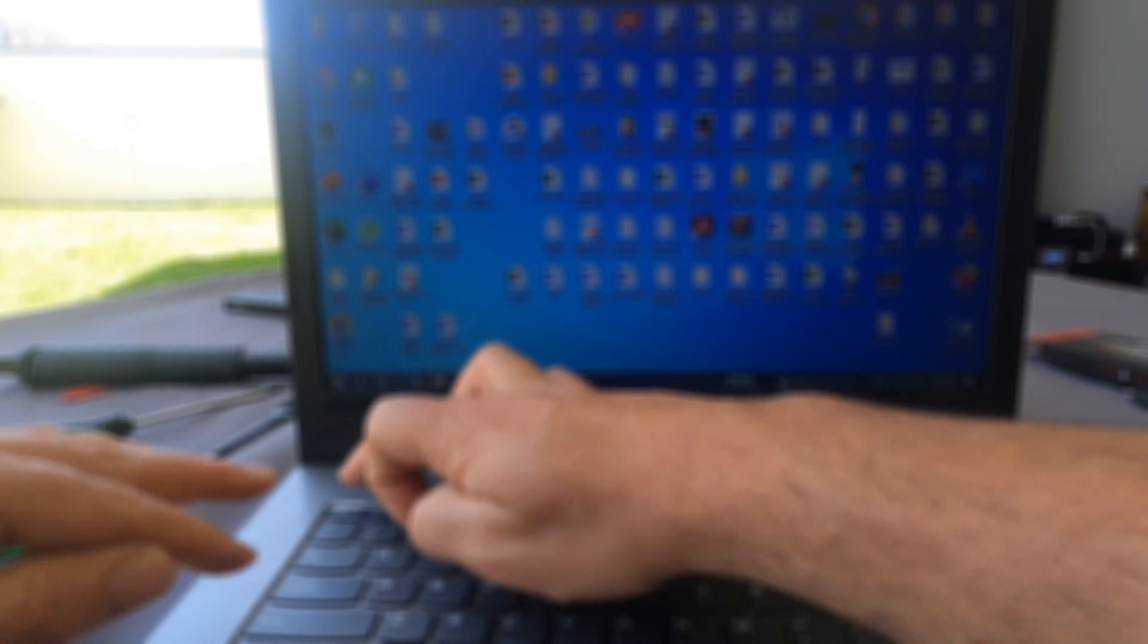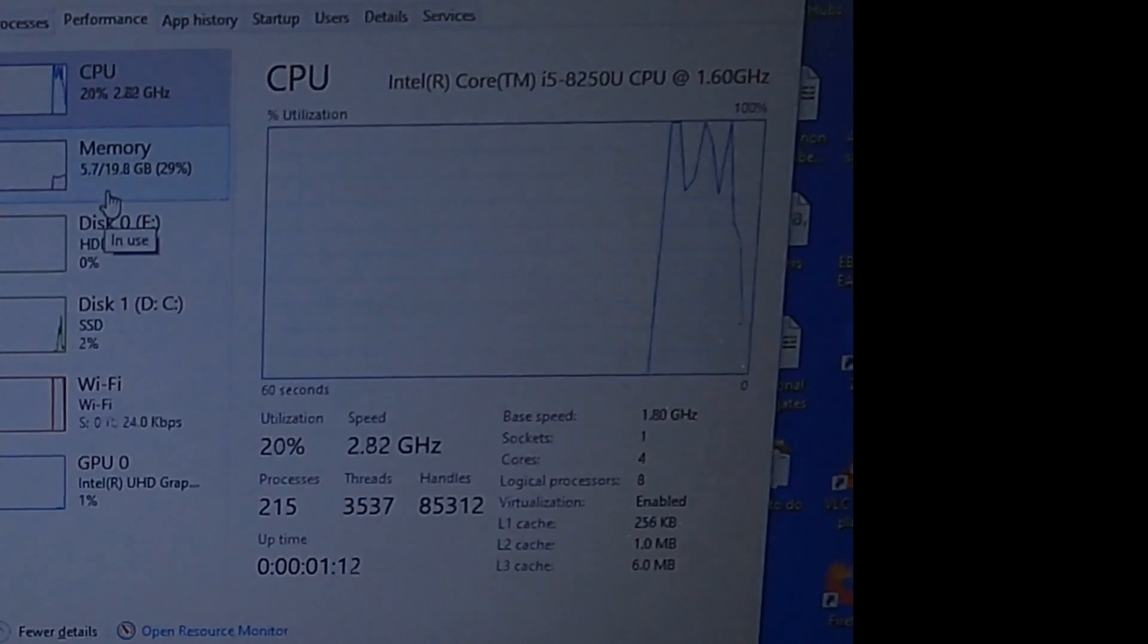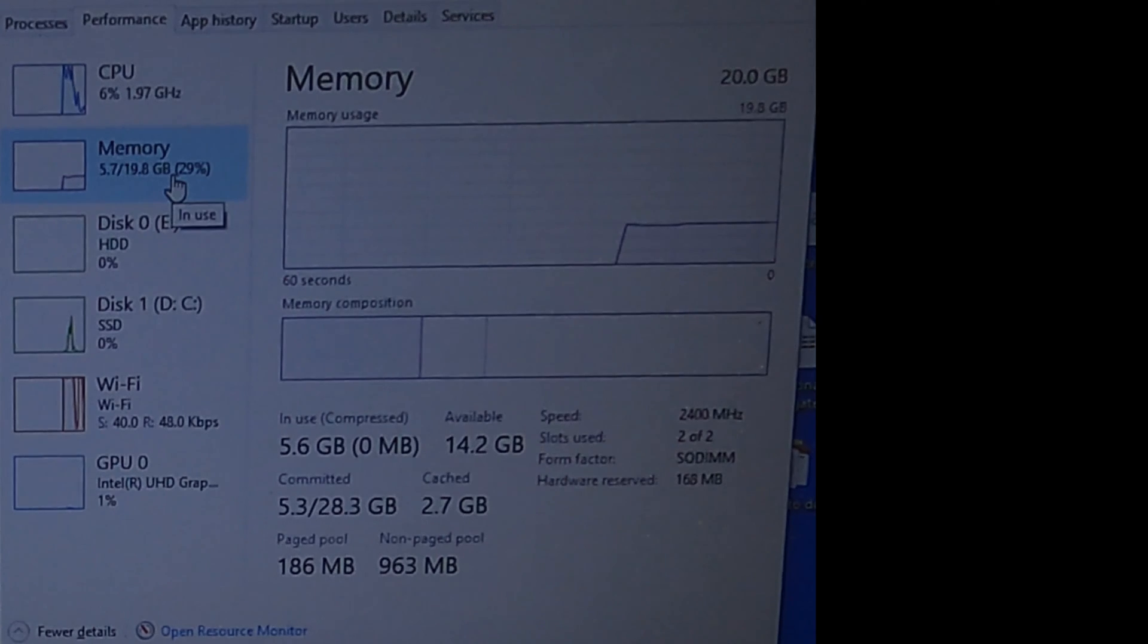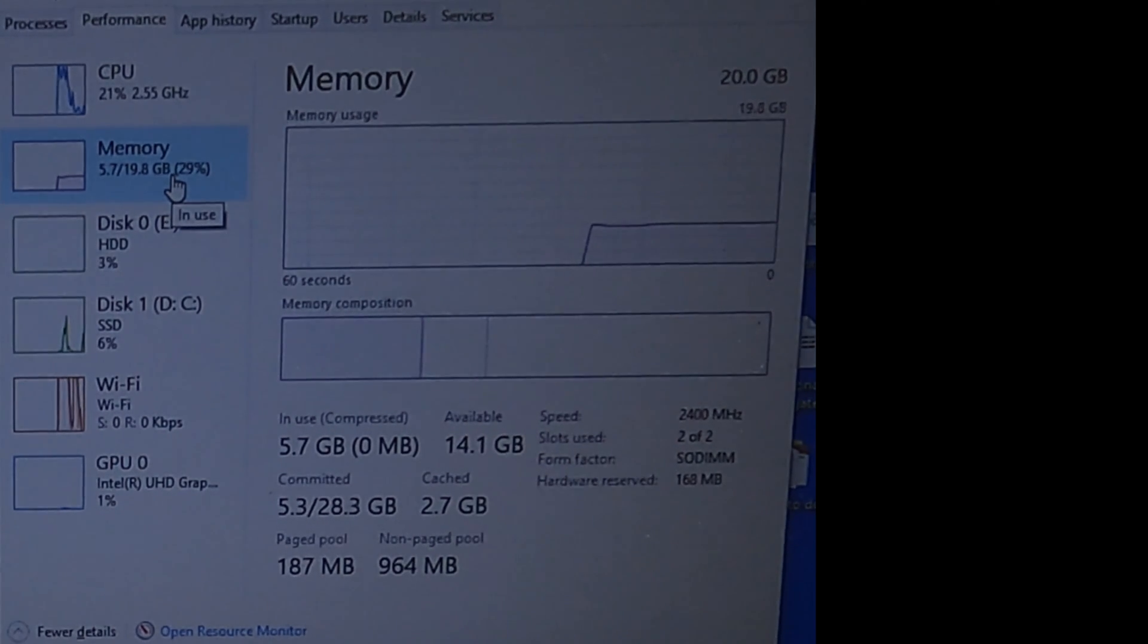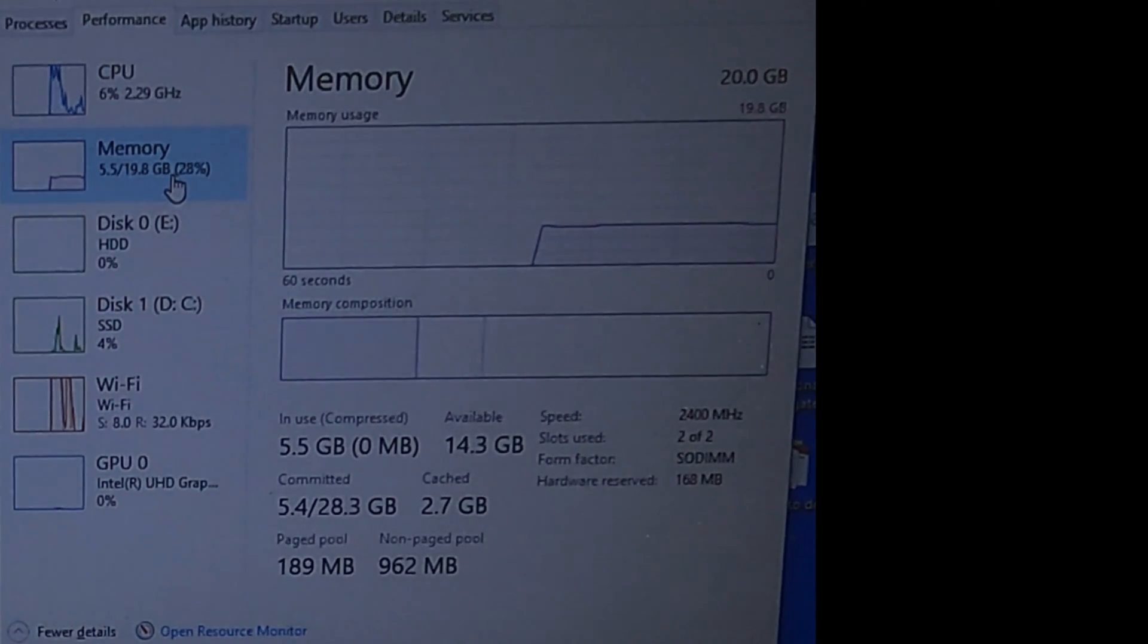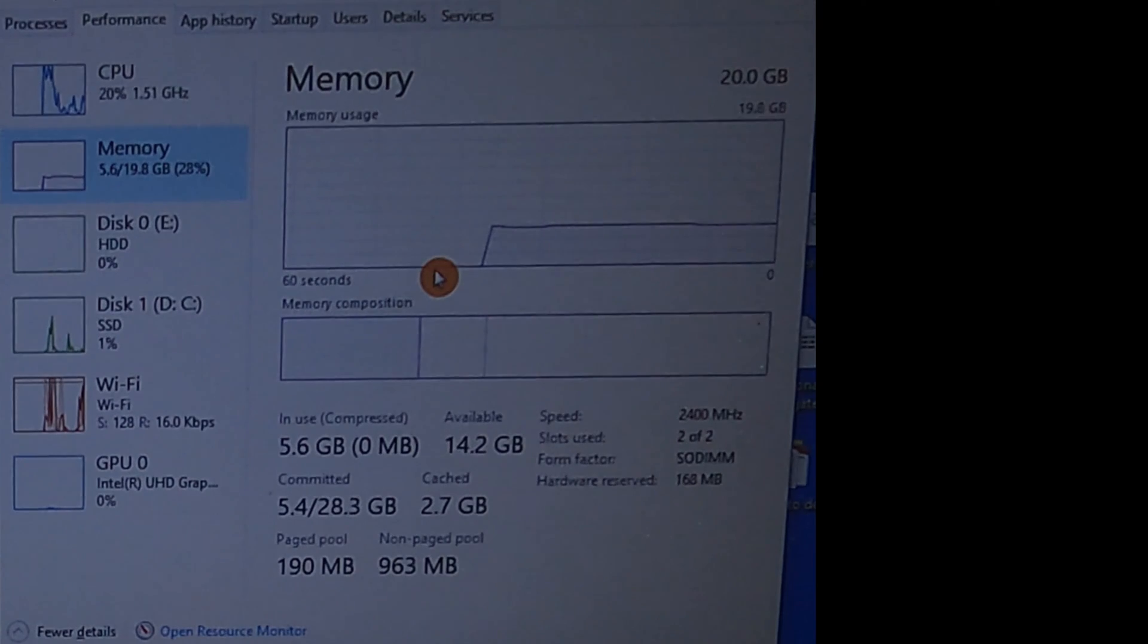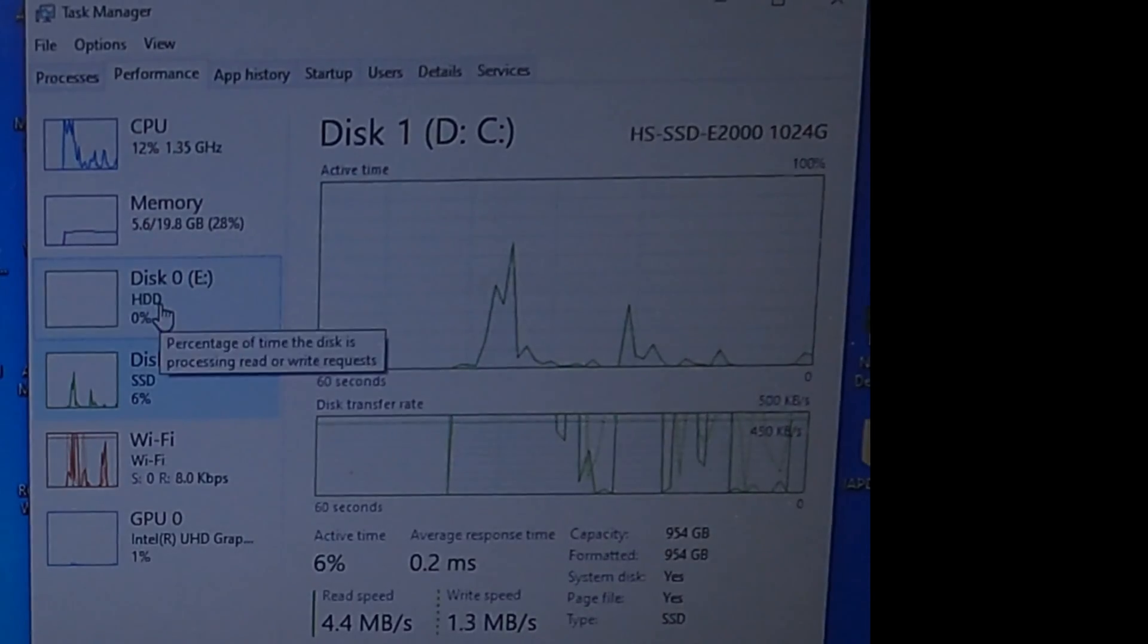We can check it by pressing control shift and escape. It's going to open for us the task manager. Our memory registered right now. Well, there was installed in the computer a chip of 4 GB, and now with another 16 that we installed, it's registering 20 GB of RAM. And you can see that the computer is running idle and everything is good.